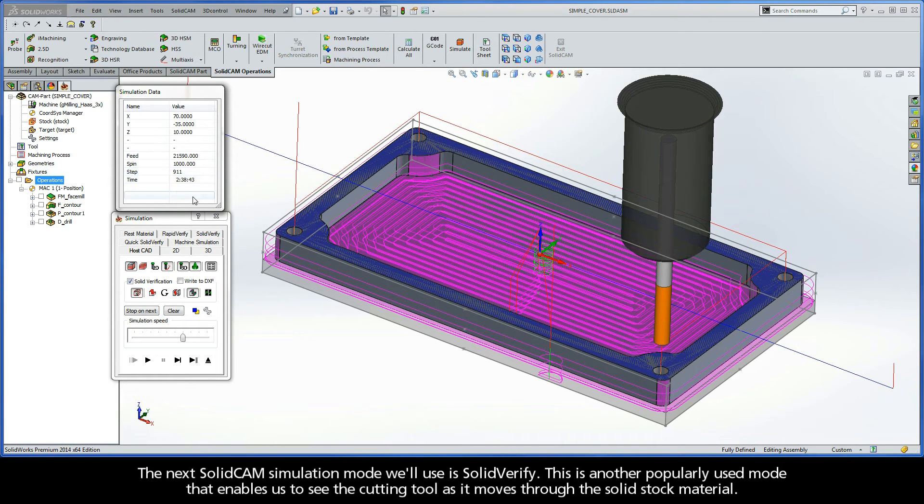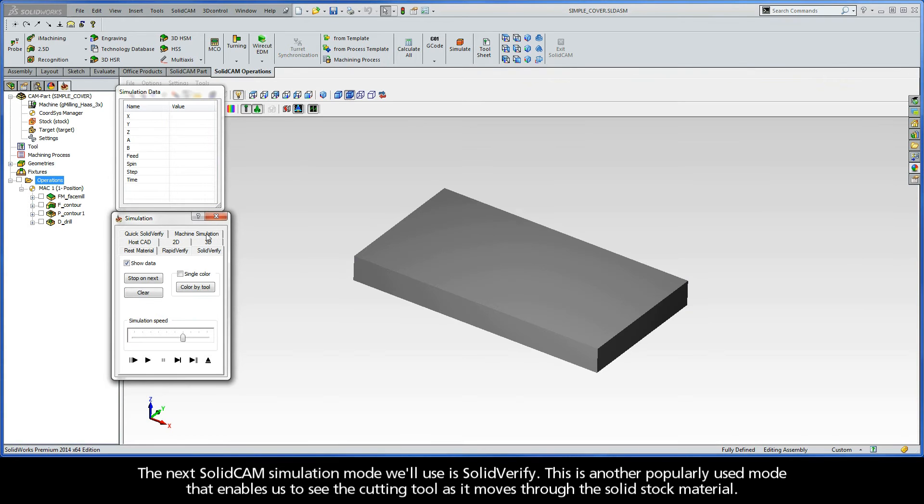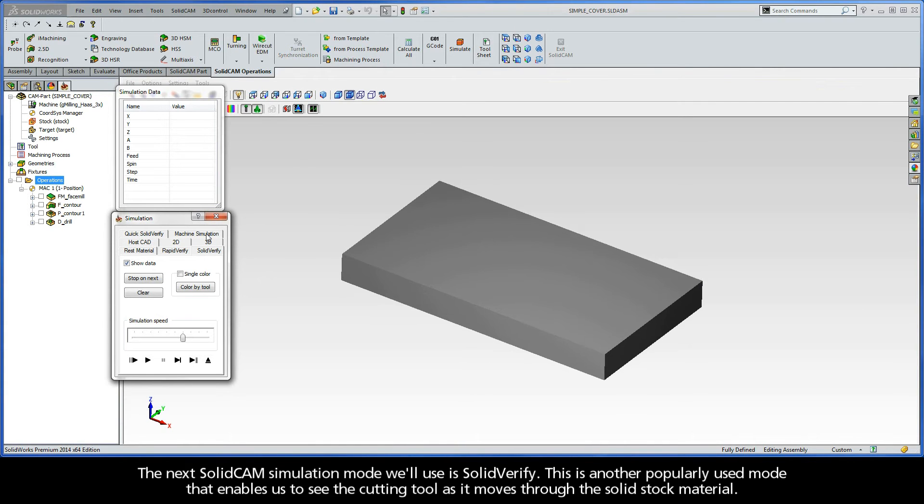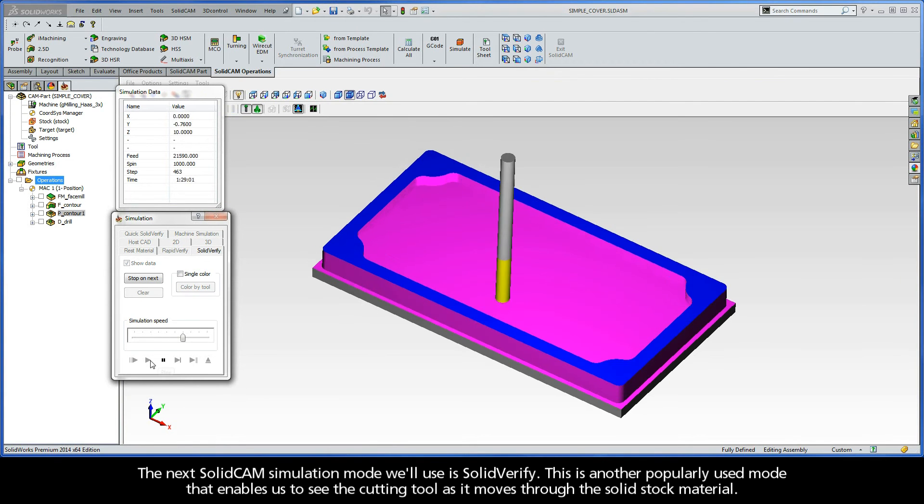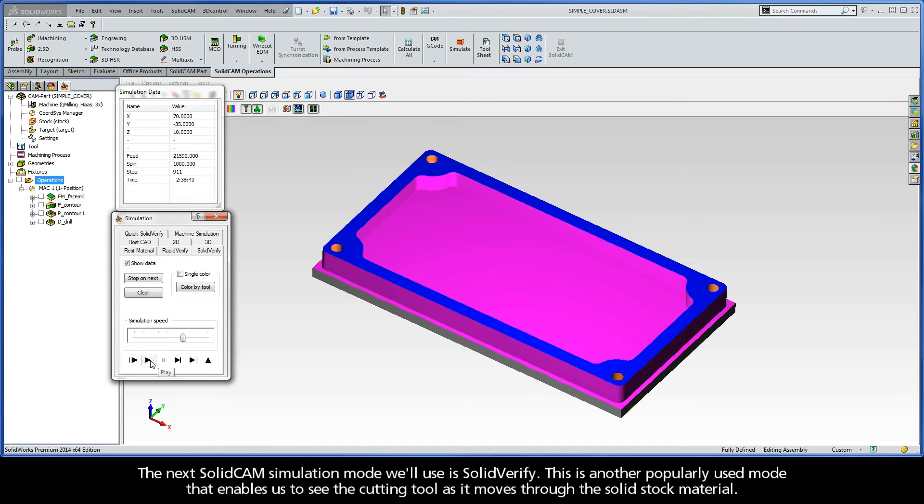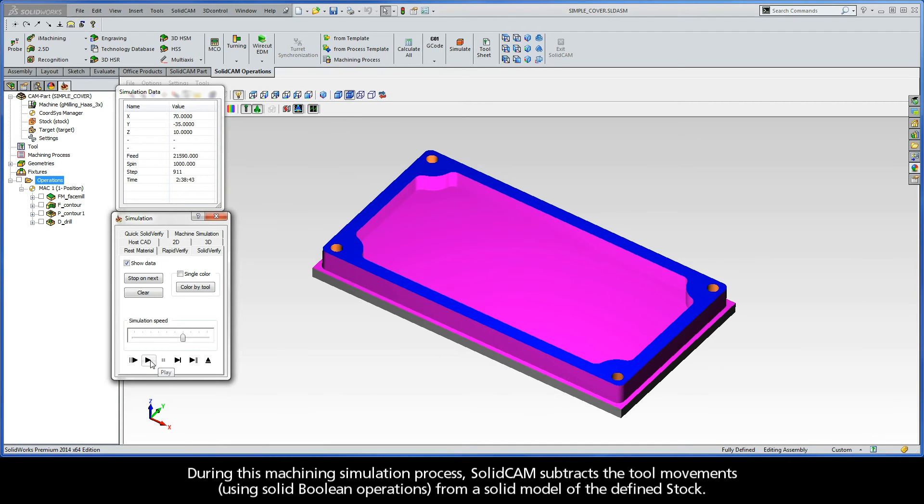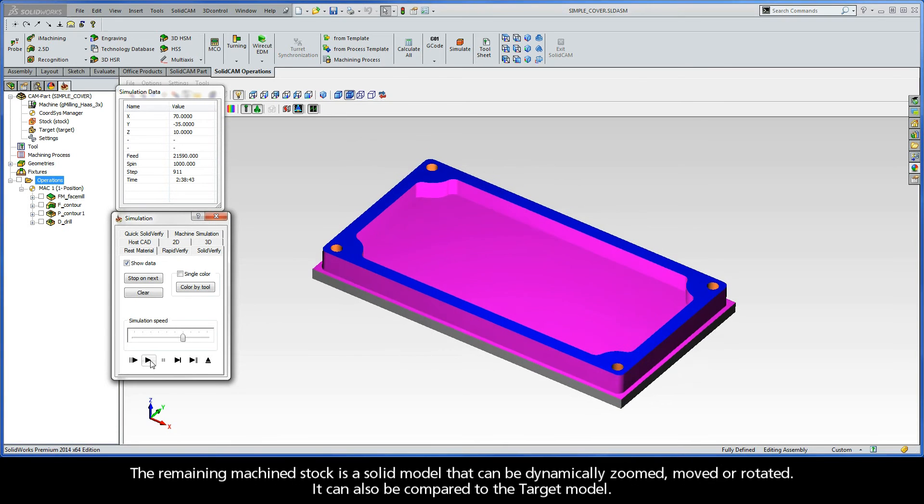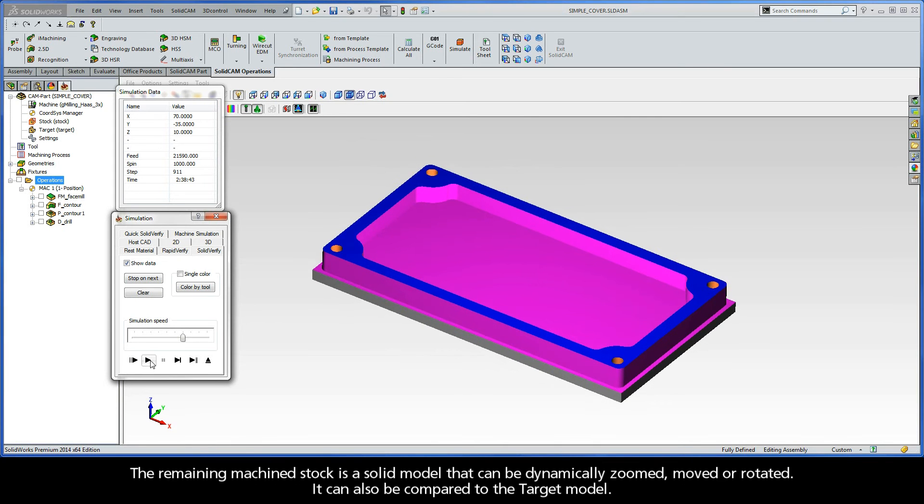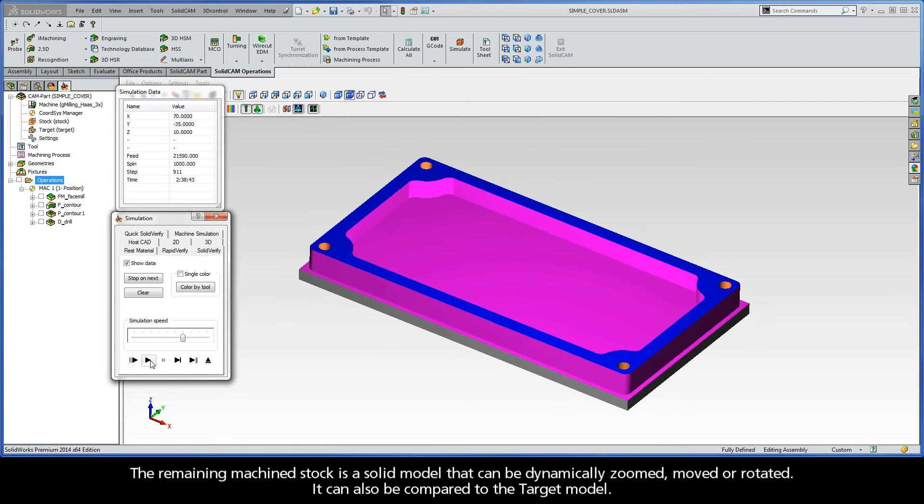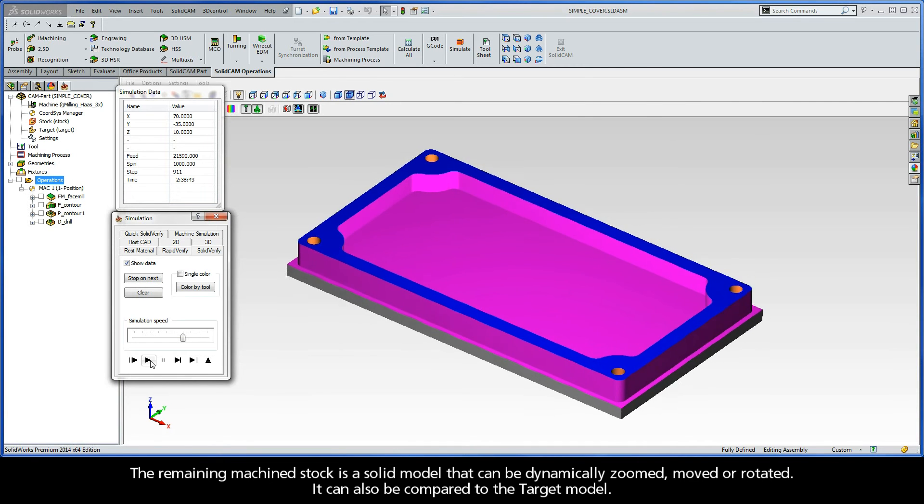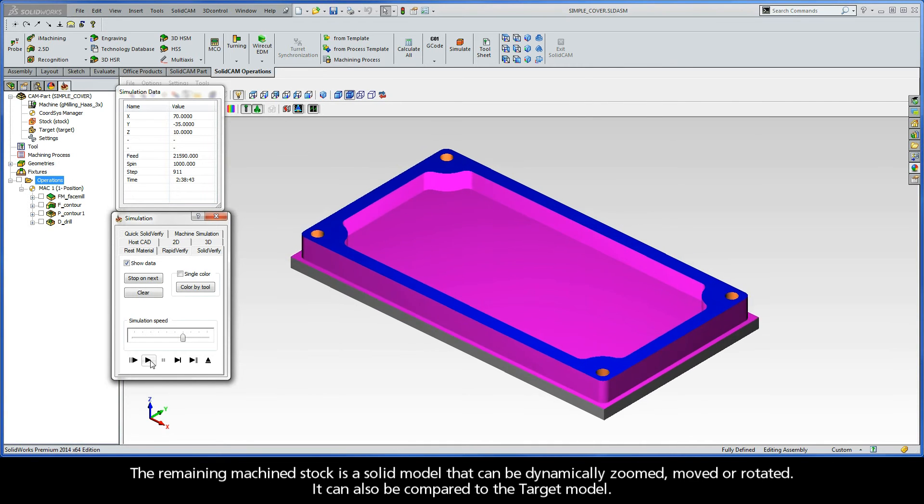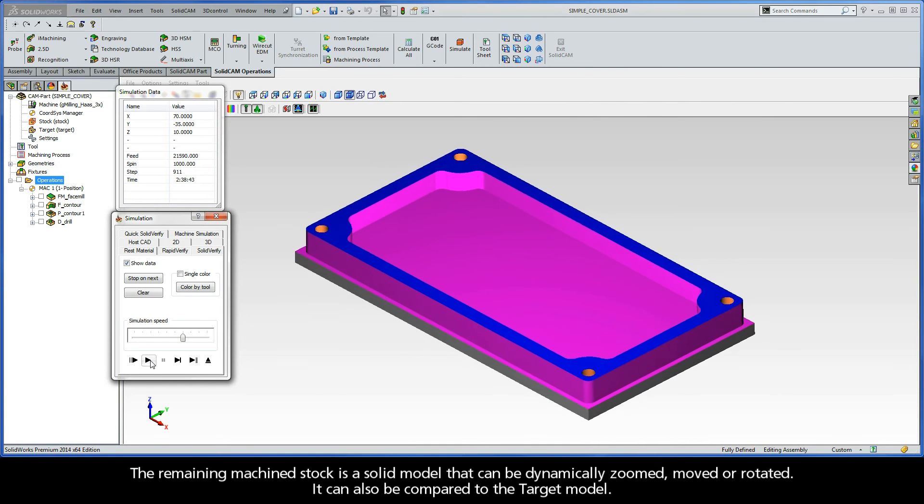The next SolidCAM simulation mode we'll use is Solid Verify. This is another popularly used mode that enables us to see the cutting tool as it moves through the solid stock material. During this machining simulation process, SolidCAM subtracts the tool movements using solid Boolean operations from a solid model of the defined stock. The remaining machined stock is a solid model that can be dynamically zoomed, moved, or rotated. It can also be compared to the target model.